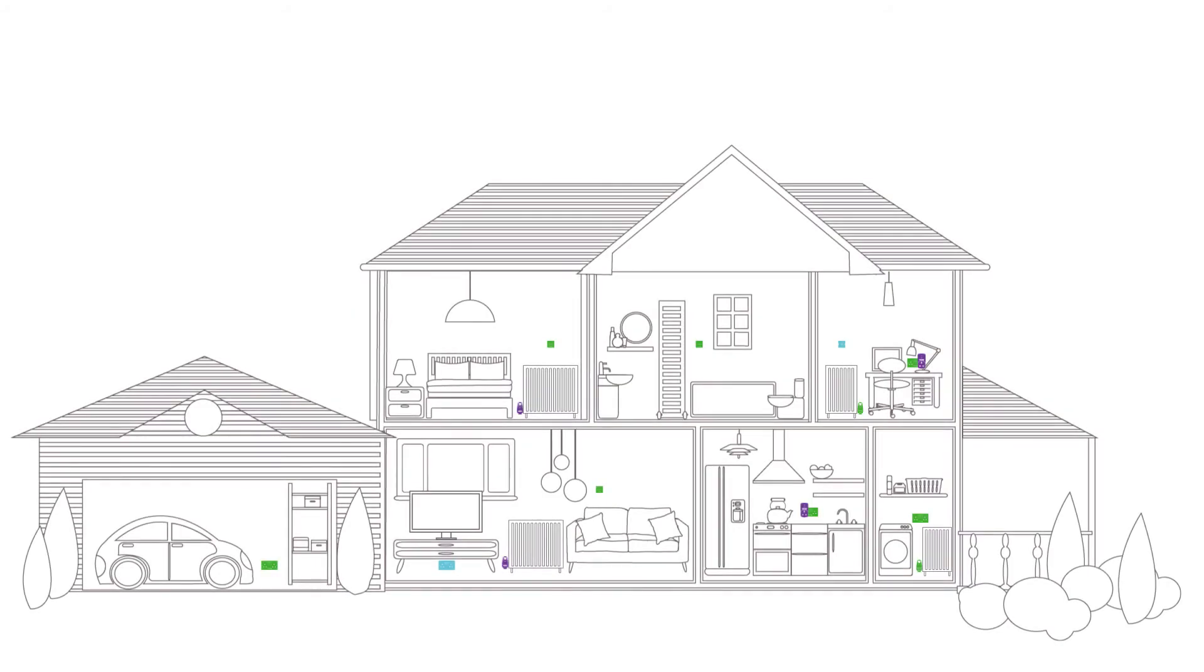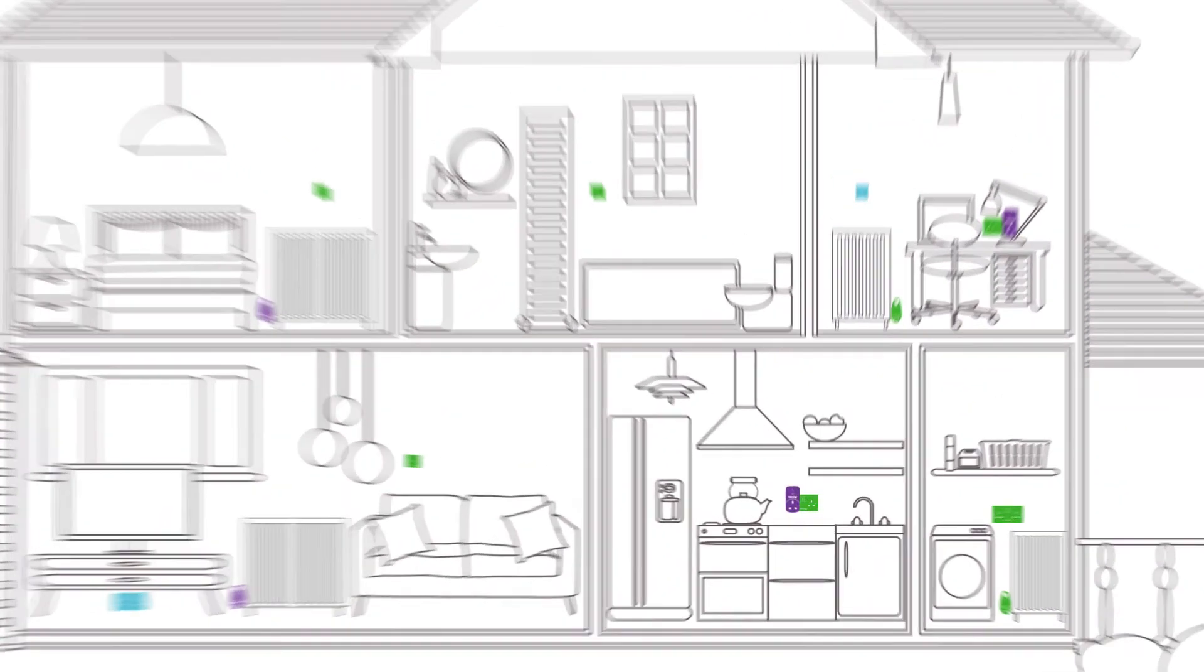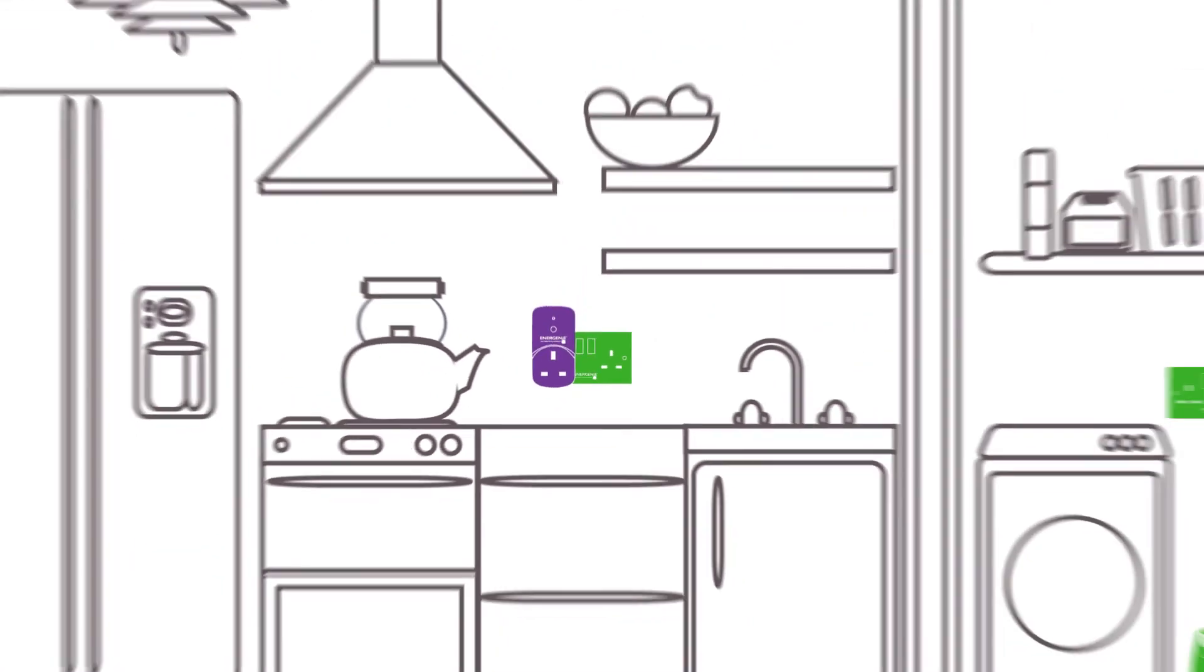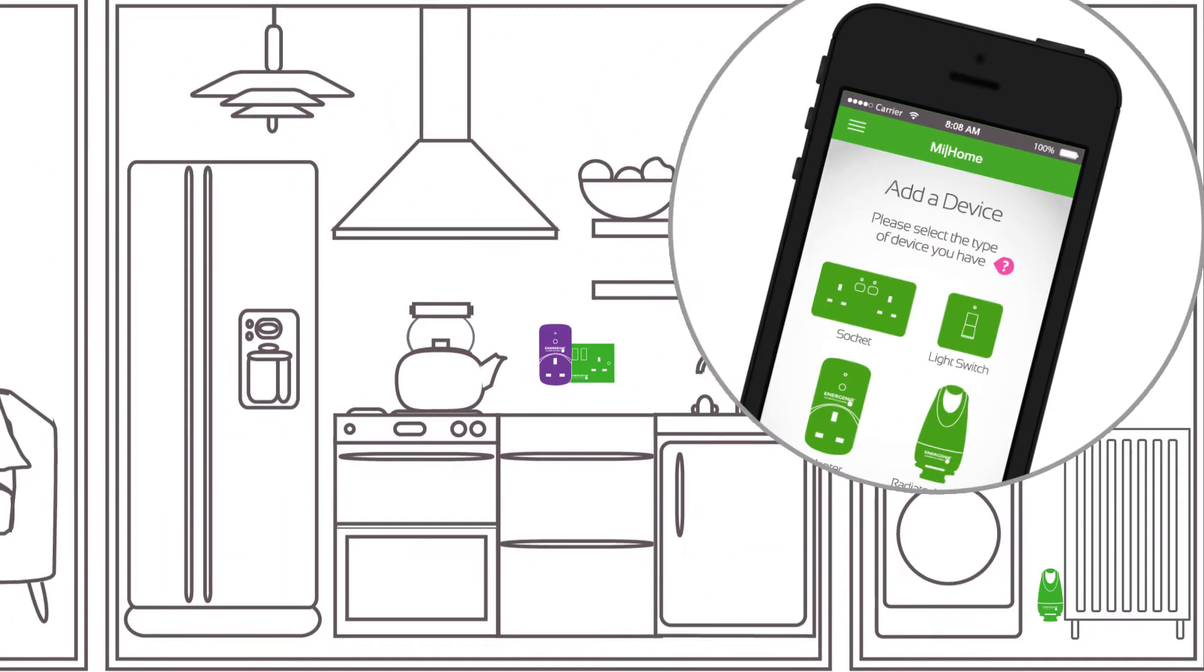Turn your appliances into smart Wi-Fi devices by using Energenie smart adapters and wall sockets. This enables you to switch your devices on remotely when you're in or out of the house.